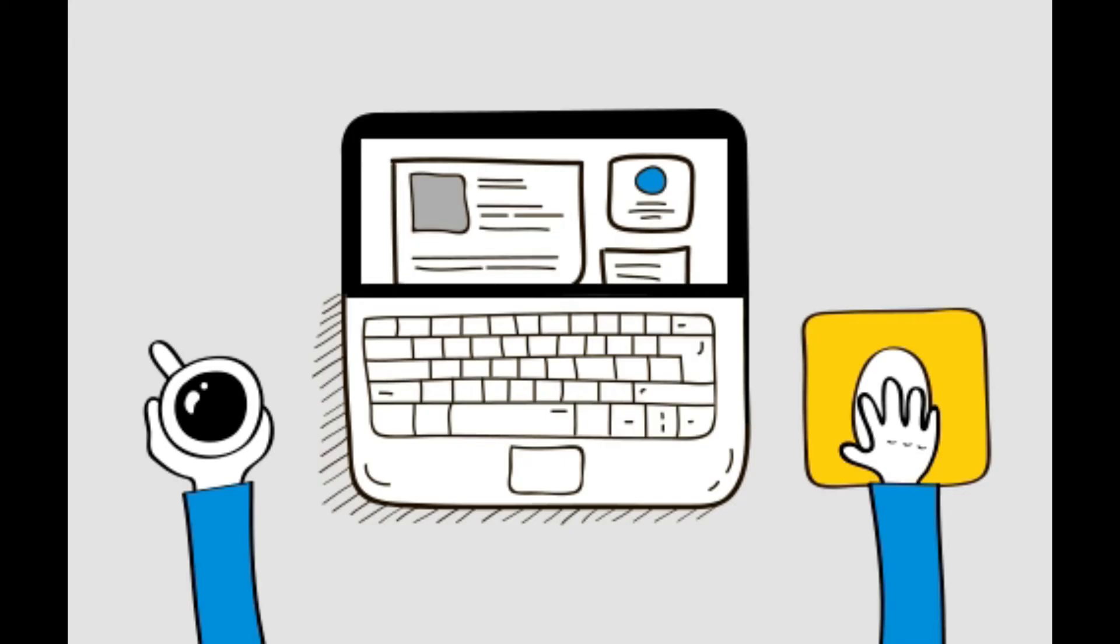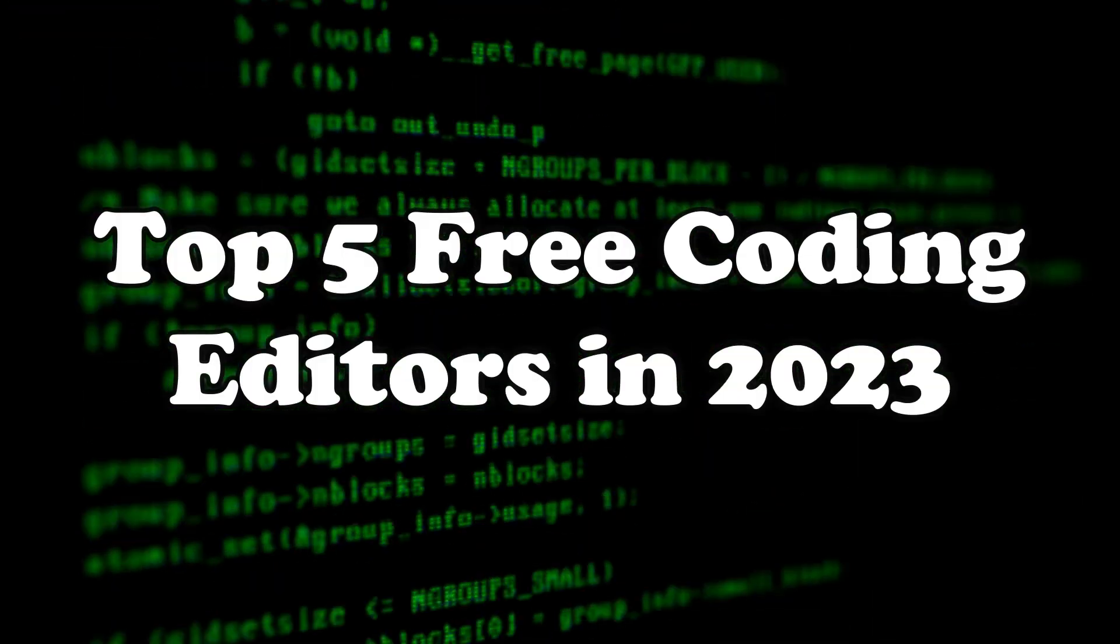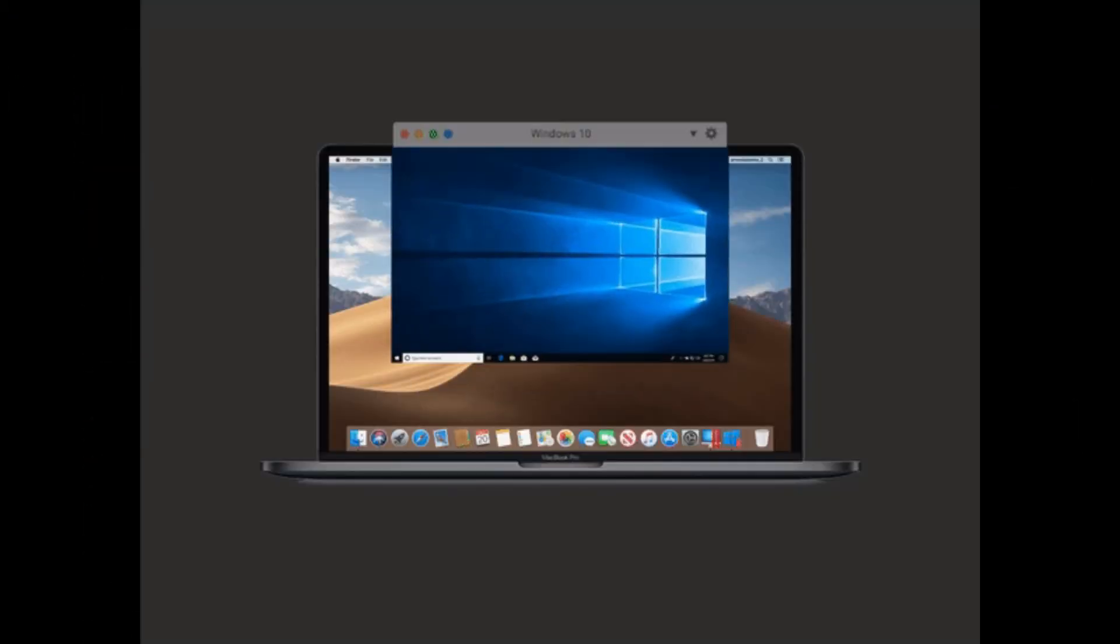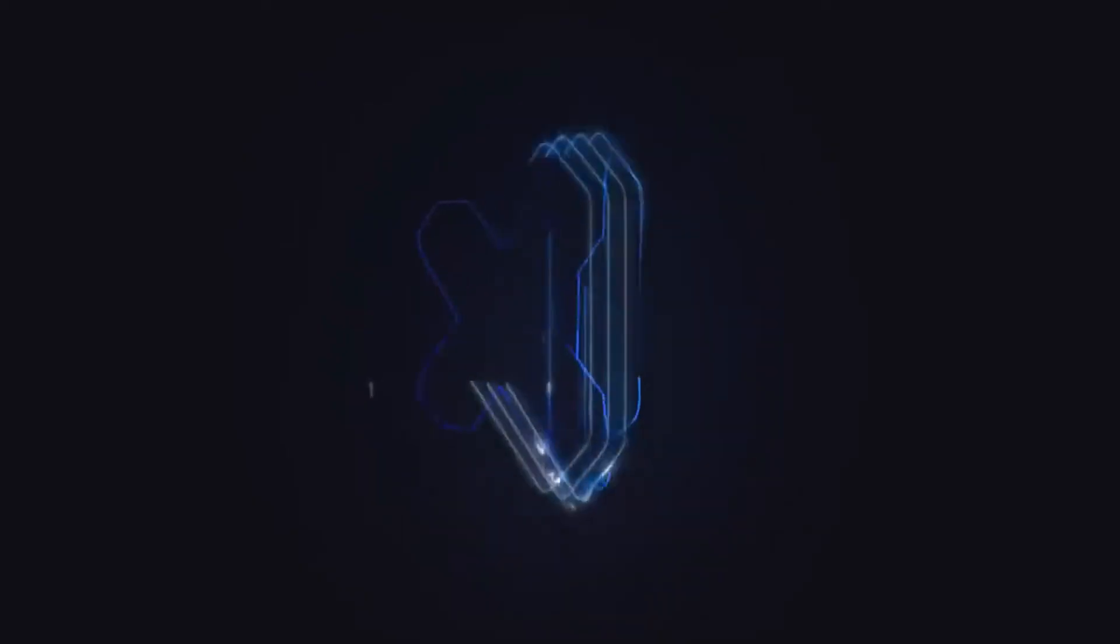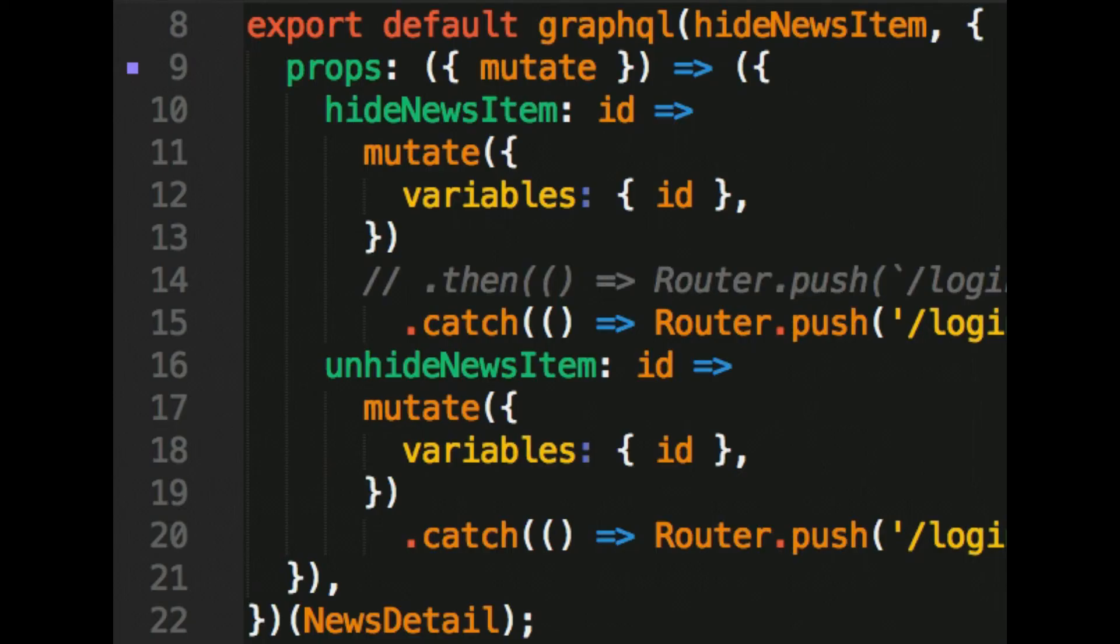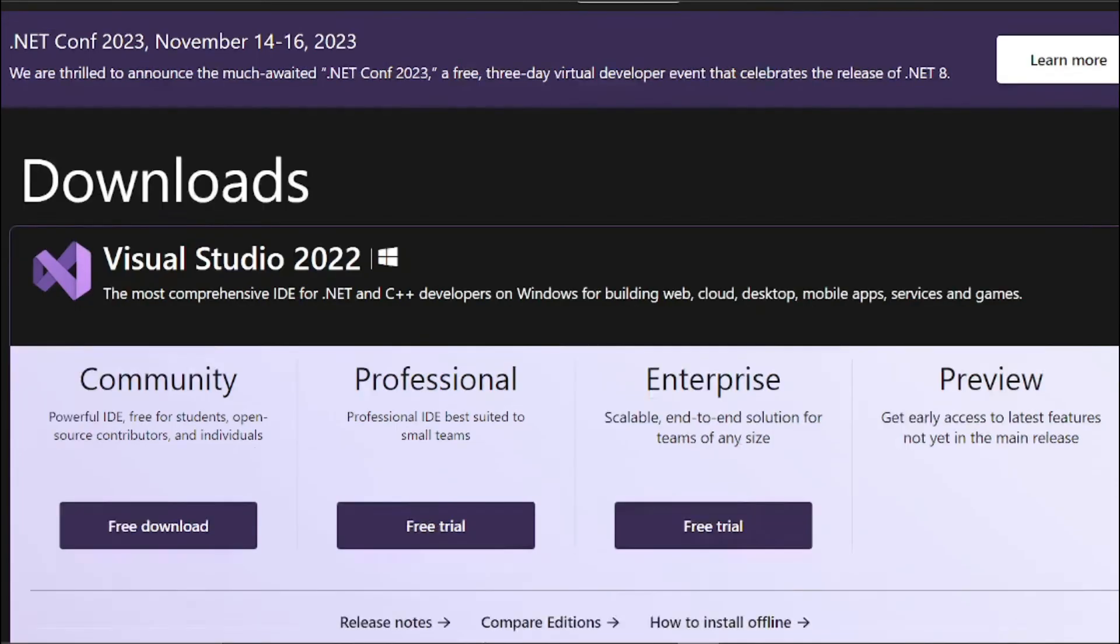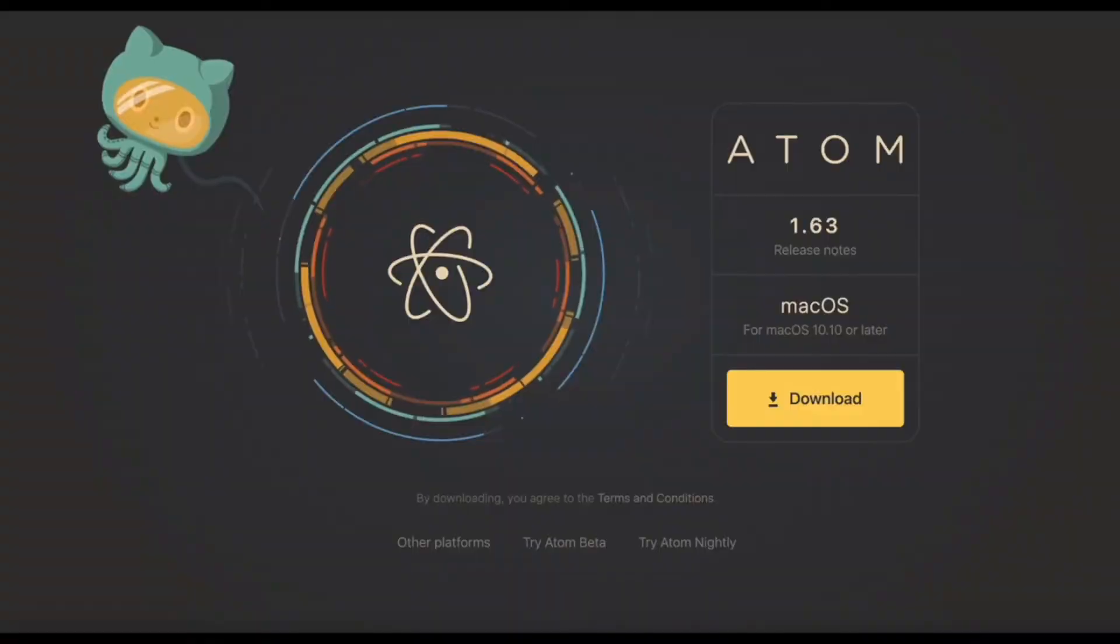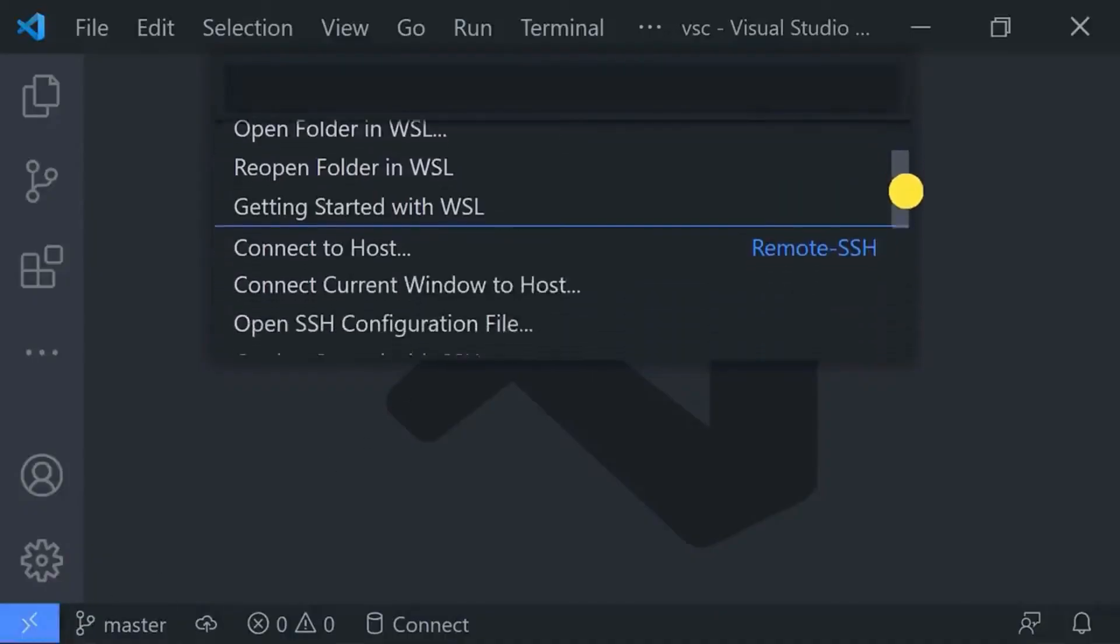So there you have it. The top 5 free coding editors for fast programming in 2023 for both Windows and Mac users. Whether you prefer the versatility of VS Code, the simplicity of Sublime Text, the power of Visual Studio Community, or the customization of Atom, there is surely an editor on this list for you.